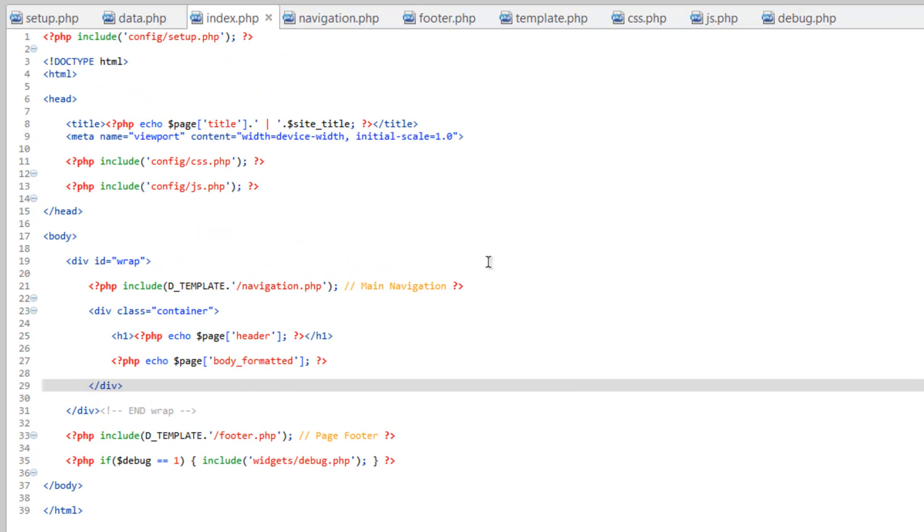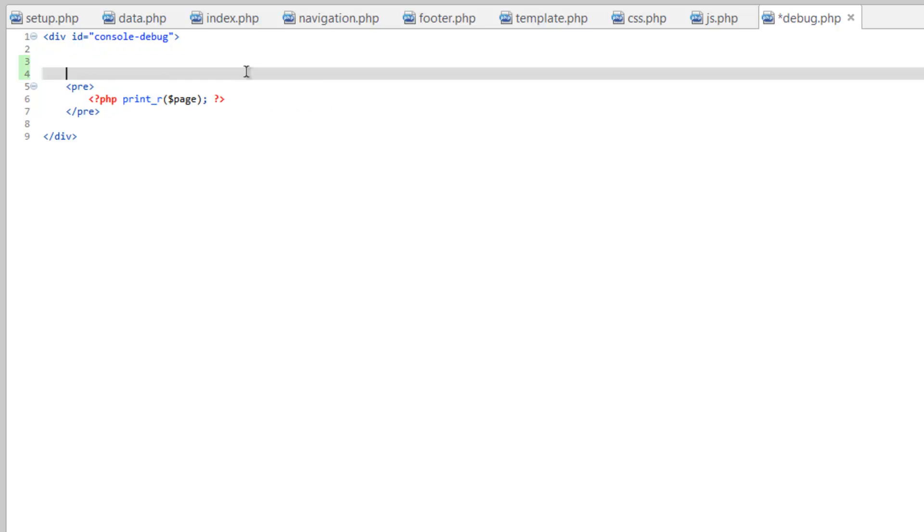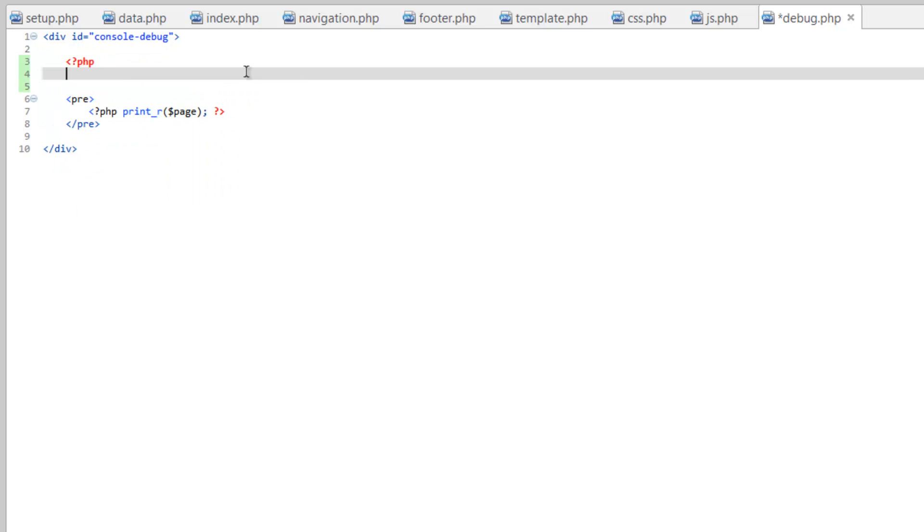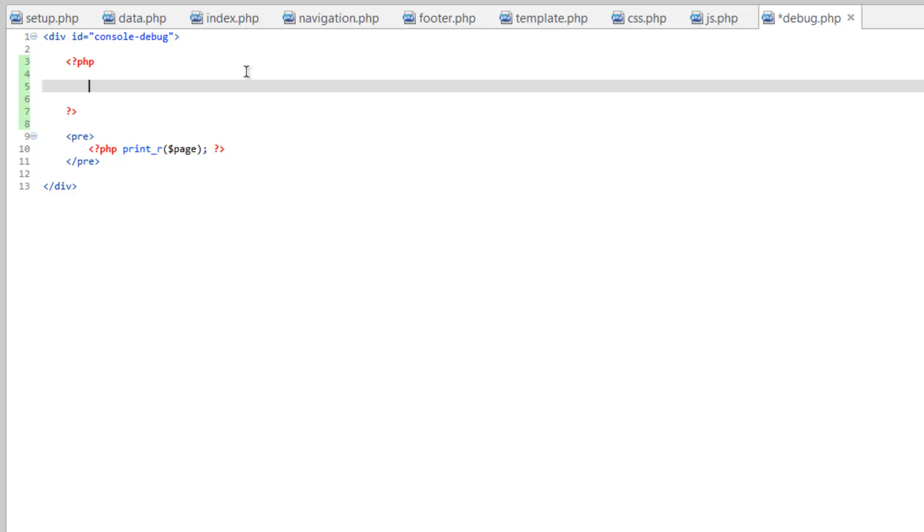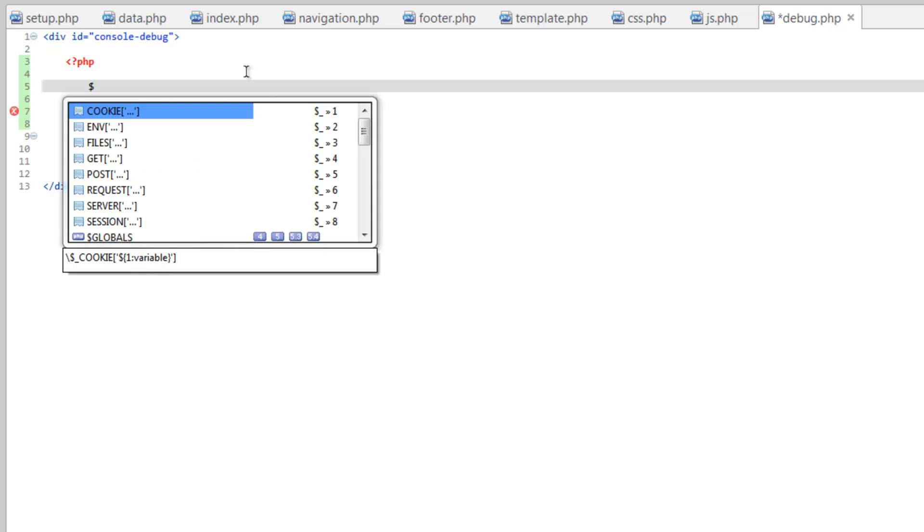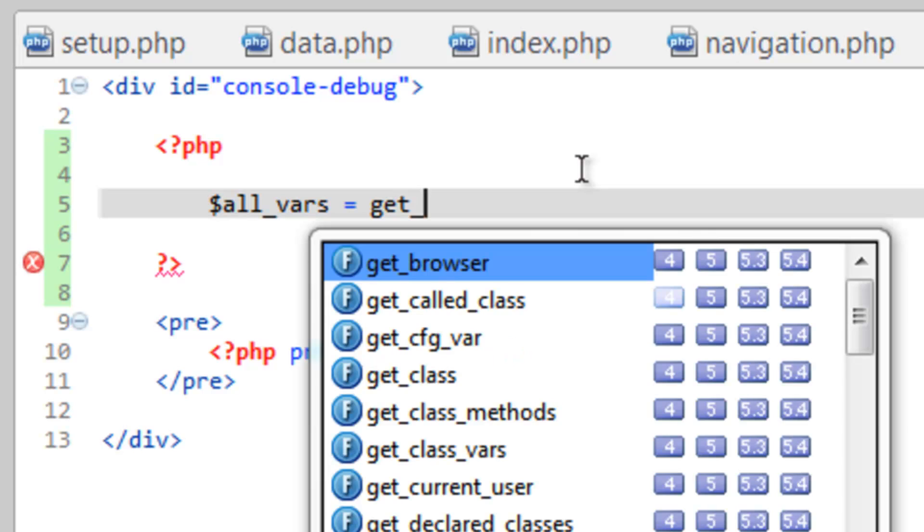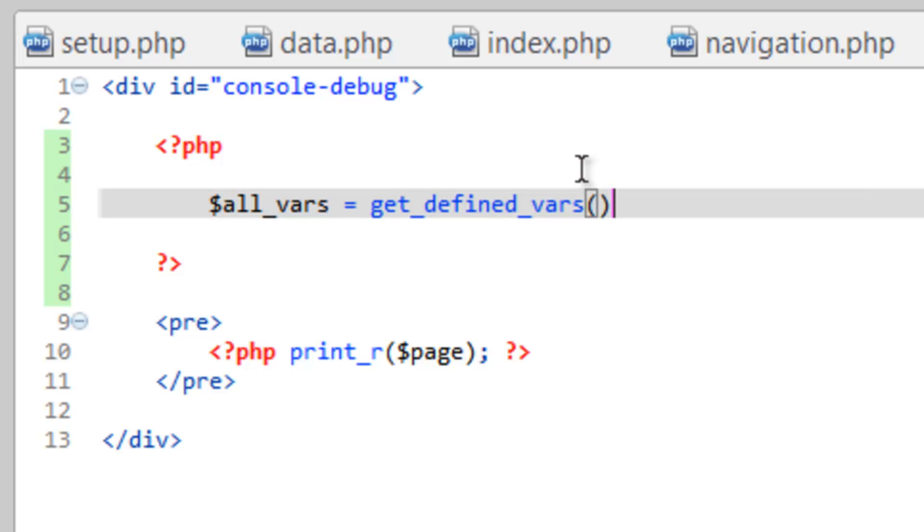Really quick I want to show you what else we could actually add to this debugger. So one function we can run is what's called the getDefinedVariables function. So let's come up here and make some PHP tags. And we're going to create an array that holds all of the variables that have been created on the page so far. And we'll give this a name and we'll just call this all_vars equals. Then we need to run this function, getDefinedVars. And we don't need a parameter for that, we just need to close that statement.